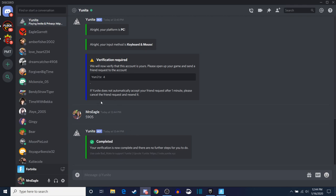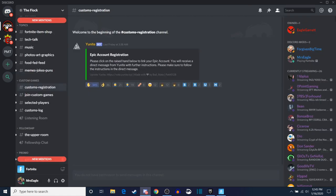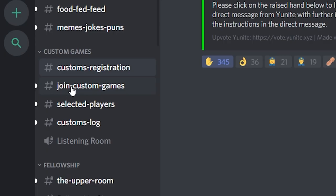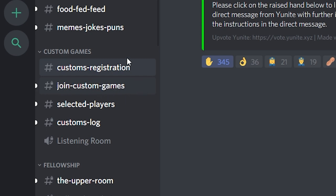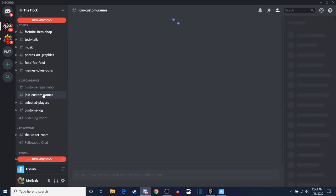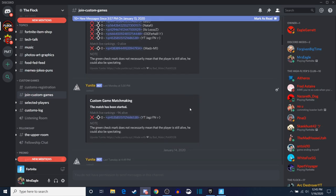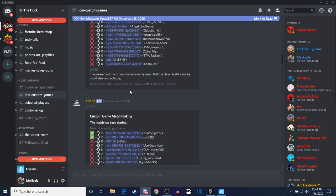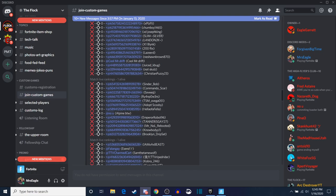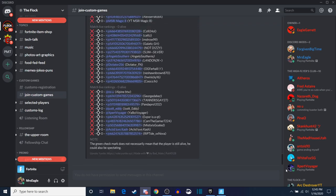Now for the second part, we're going to come back over here to the Flock Discord. You'll notice that now that I've done that process, a new tab has opened up for me: Join Custom Games. I now have access to Join Custom Games. So the next thing I'm going to do is come down here into Join Custom Games, and it's going to open this up. You can see where other custom games have been played — this shows everybody who's played the custom games and all that kind of stuff.